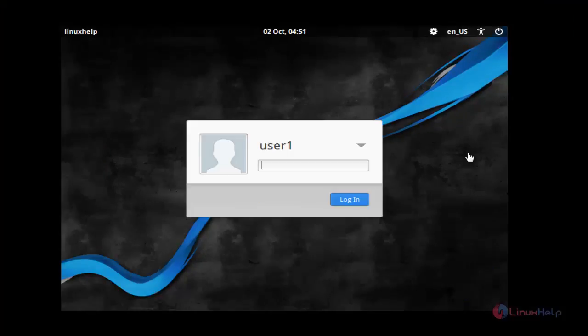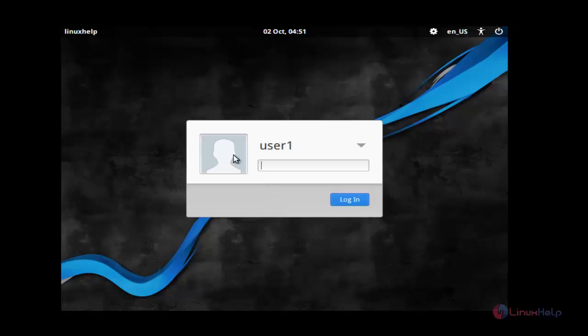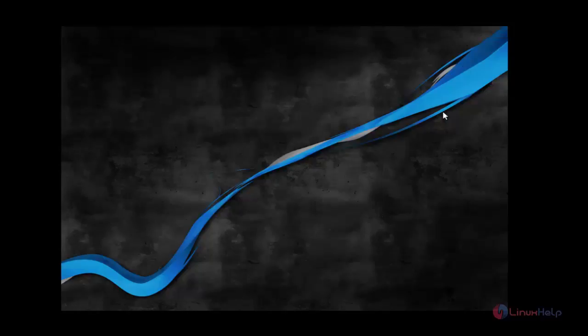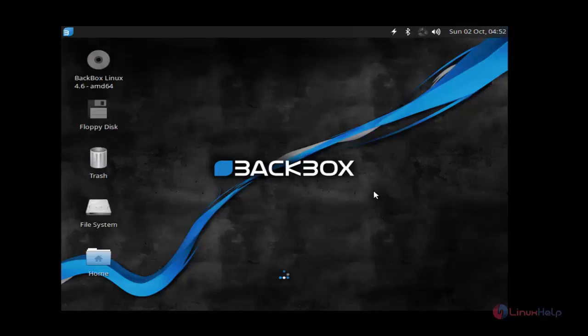Now the installation of BlackBox is completed. Login to enter BlackBox Linux. Enter the username and type the password, click login. Here the BlackBox Linux is successfully installed. This is the desktop of BlackBox.